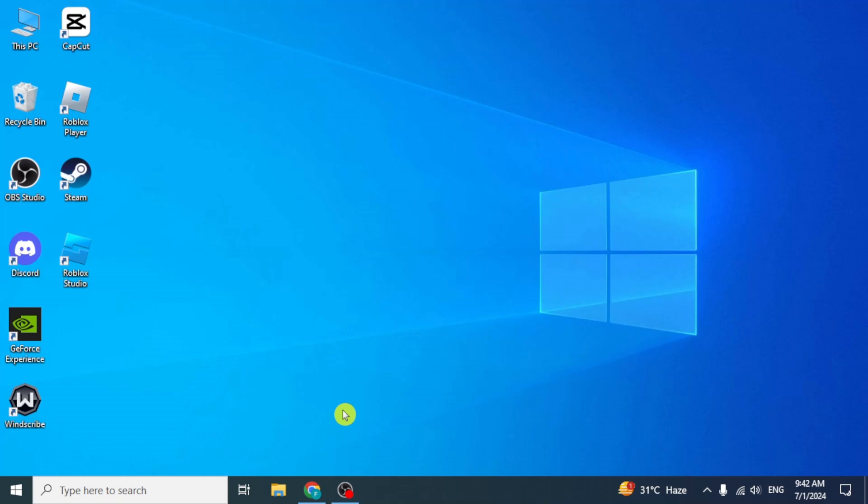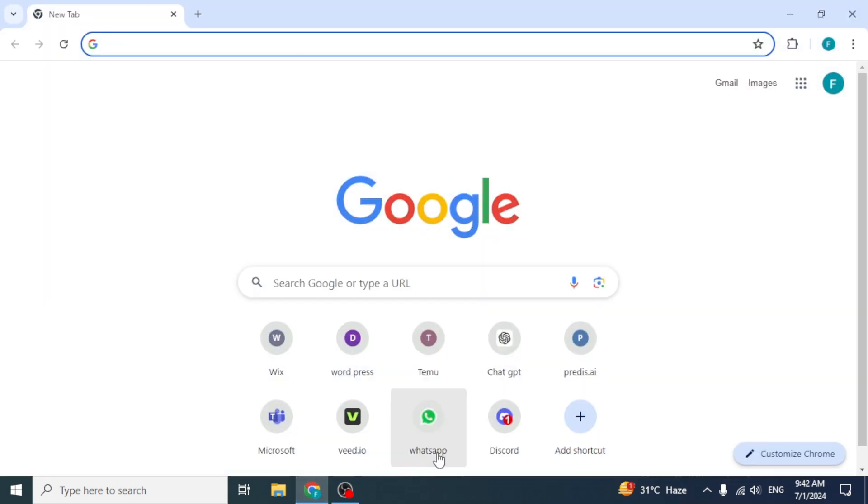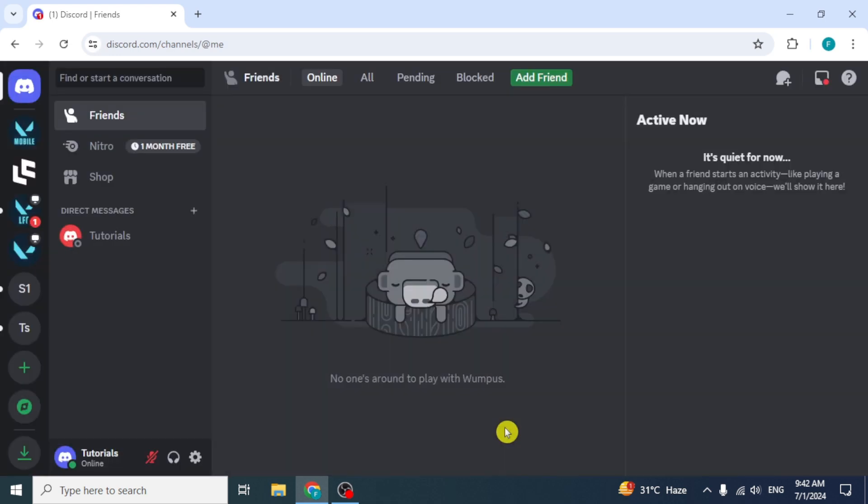In this video, I will show you how to add Jockey Music Bot in Discord. First of all, open any browser and head over to your Discord dashboard.